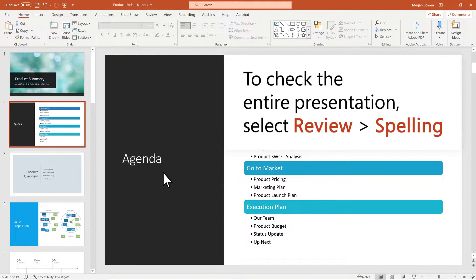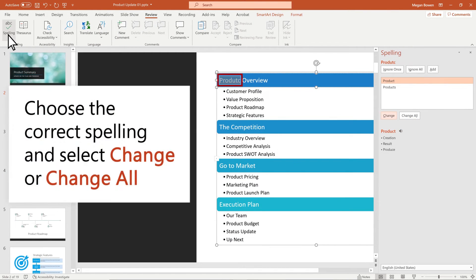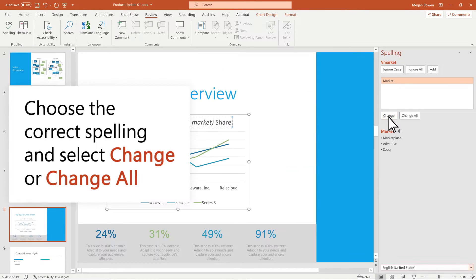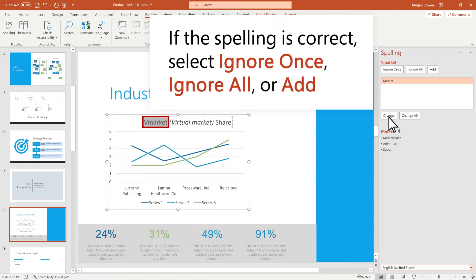To check the entire presentation, select Review Spelling. Choose the correct spelling and select Change or Change All. If the spelling is correct, select Ignore Once, Ignore All, or Add.